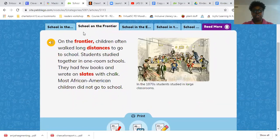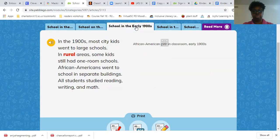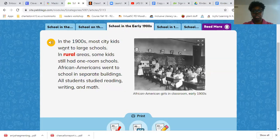On the frontier, children often walked long distances to go to school. Students studied together in one-room schools; they had few books and wrote on slates with chalk. Most African Americans did not go to school. In the early 1900s, most city kids went to large schools. In rural areas, some kids still had one-room schools. African Americans went to school in a separate building. All students studied reading, writing, and math.